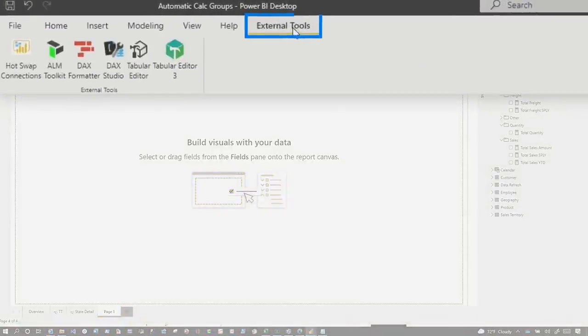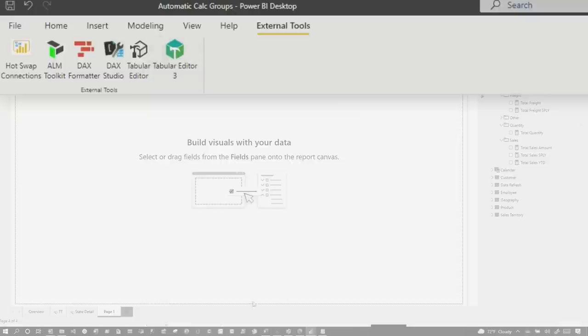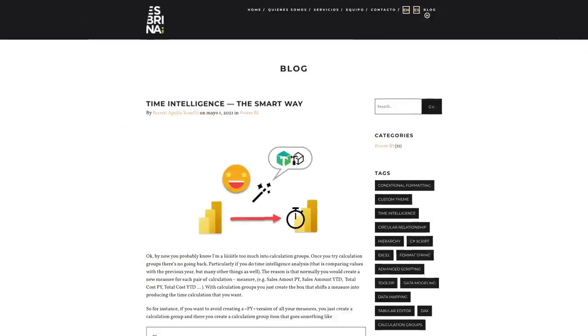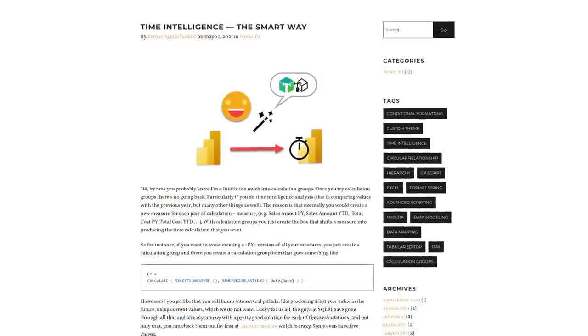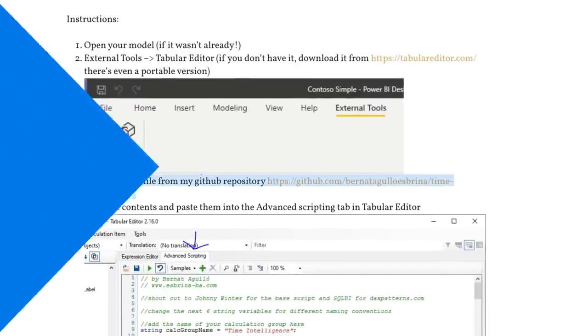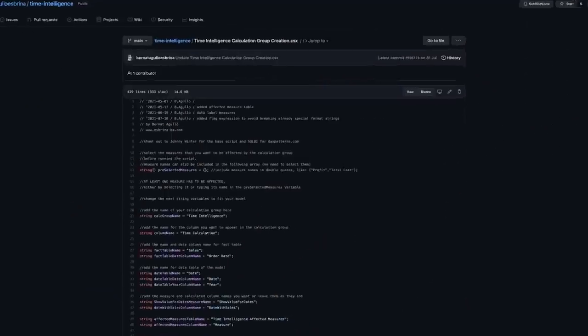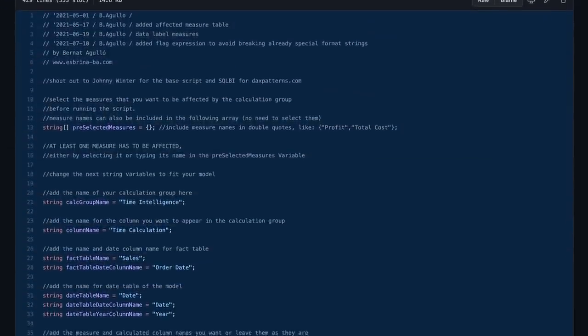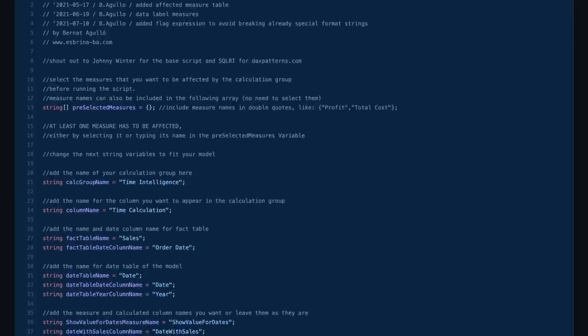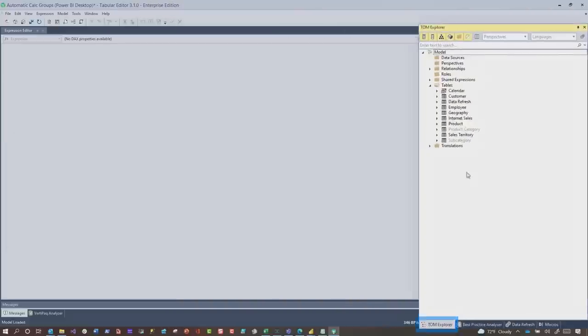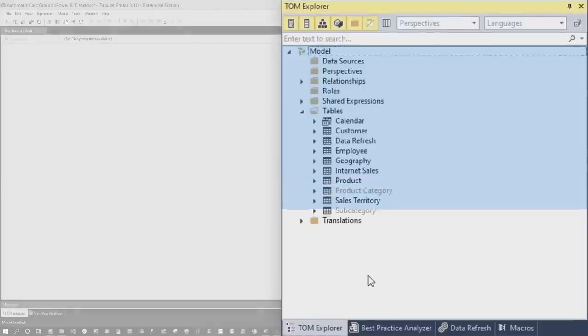Once you have Tabular Editor installed, you can launch Tabular Editor 3, and then head over to the blog, and down in the blog, there's a Git repo. You go out to the Git repo, you copy this script, okay? Right here, you copy all of this. Once Tabular Editor 3 opens up, you can go to the TOM Explorer, and you can see here's my model, okay? I don't have any calc groups.